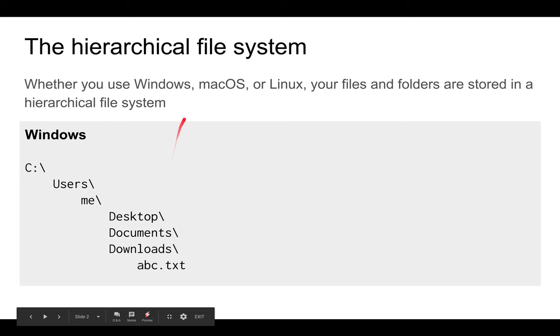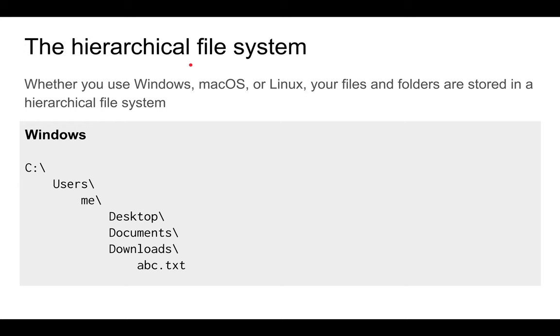And this is what a file system might look like in Windows. There's a folder or drive which contains a folder, which contains another folder, which contains more folders, which might contain a file.